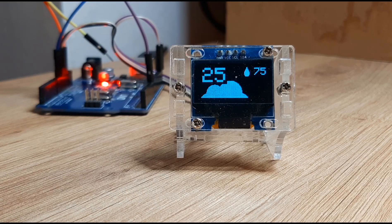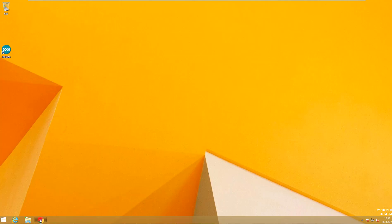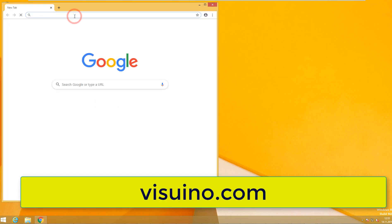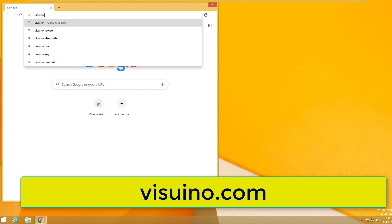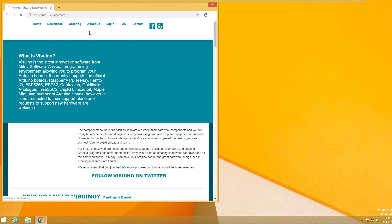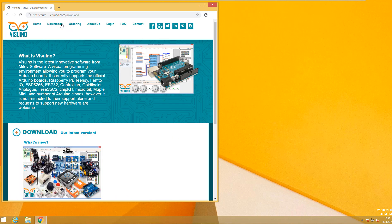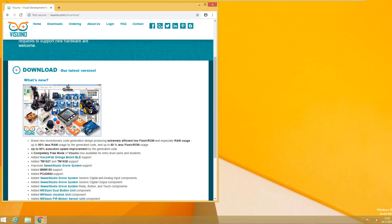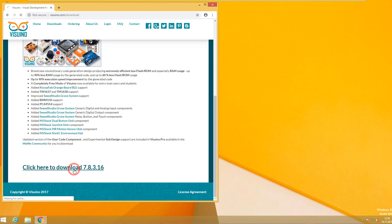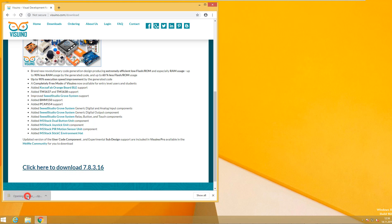In this tutorial we will learn how to create a simple weather station using Arduino, OLED display, DHT11 sensor, and VisWino. First, go to VisWino.com and download the latest version of VisWino, then install and start the VisWino program.